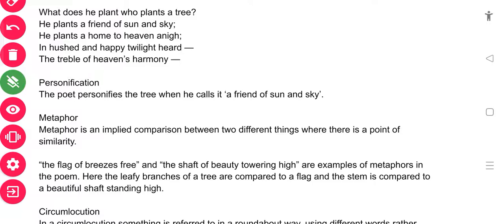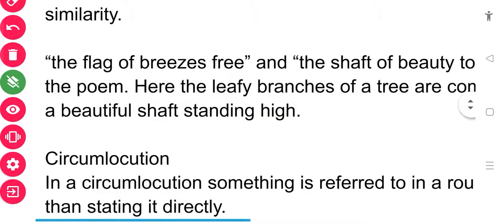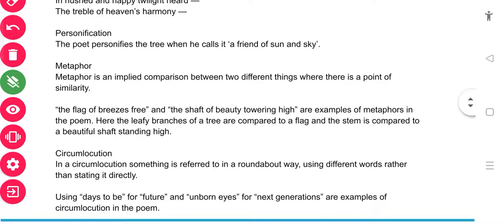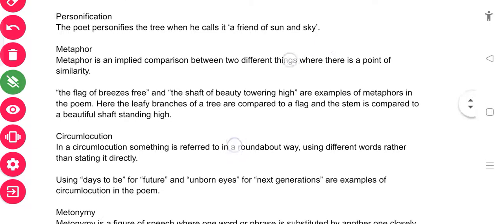In the poem, metaphor is used in lines like 'the flag of breeze is free' — the tree is compared directly to a flag. Also 'the shaft of beauty towering high' — the tree's trunk is compared directly to a beautiful shaft. The leafy branches of the tree are compared to a flag, and the stem is compared to a beautiful shaft standing high. These are examples of implied comparison, so they are metaphors.